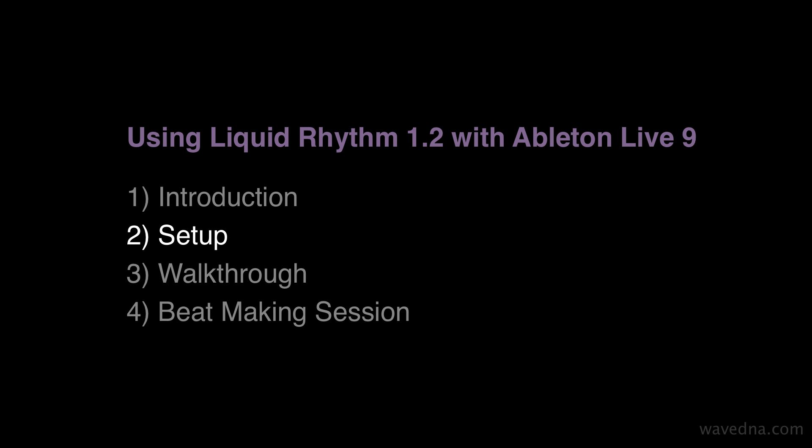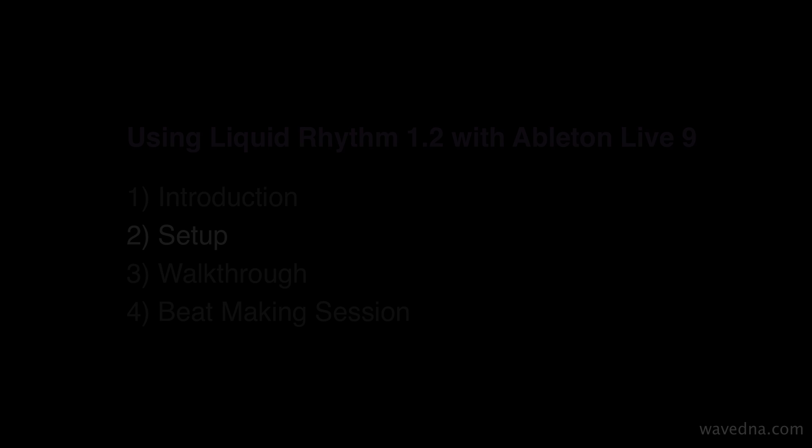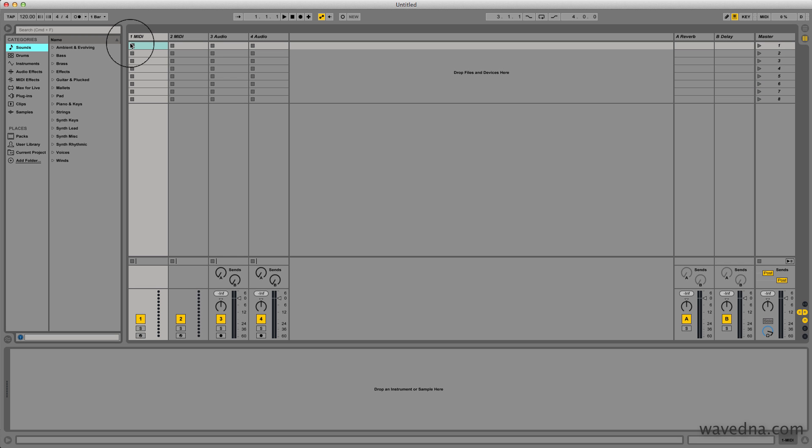The first step is to run the clip integration installer. After the install is complete, run Ableton Live.